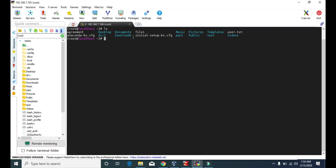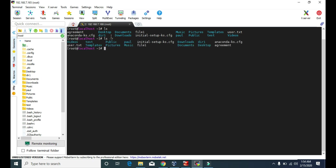You can notice that the list is in alphabetical order — agreement, anaconda, desktop, and so on. But if you want to see the list in reverse alphabetical order, you can use the '-r' attribute. With 'ls -r', the list is reversed — videos, which was last before, is now first, and agreement is last.